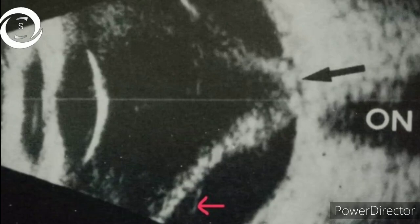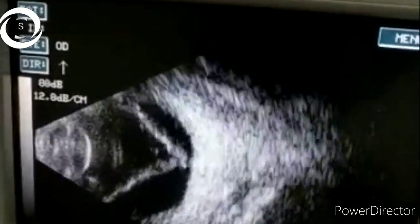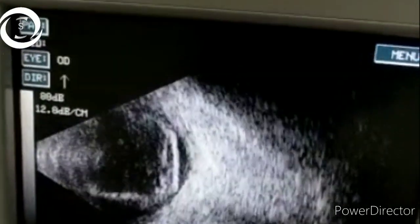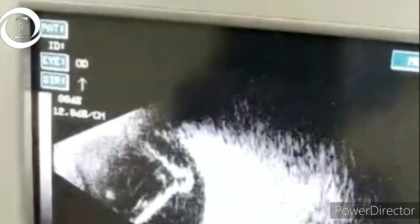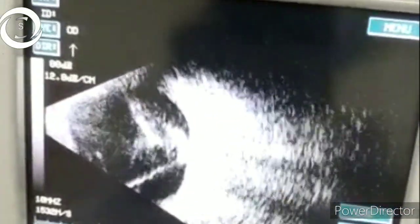In the fifth dynamic B scan, you can appreciate the thick, highly reflective membrane moving with changing the position of the probe. It is open funnel-shaped and was visible even at 40 decibel gain, whereas PVD will generally disappear at that gain. So this is open funnel-shaped retinal detachment.